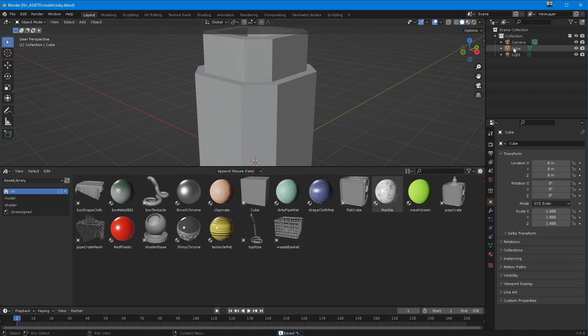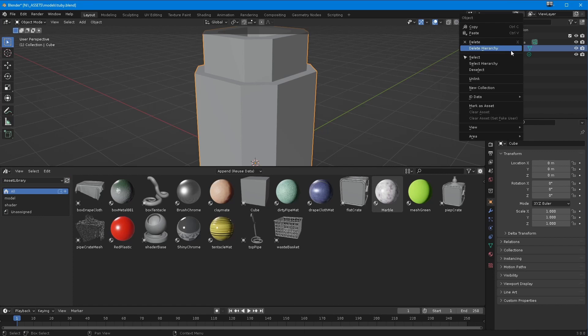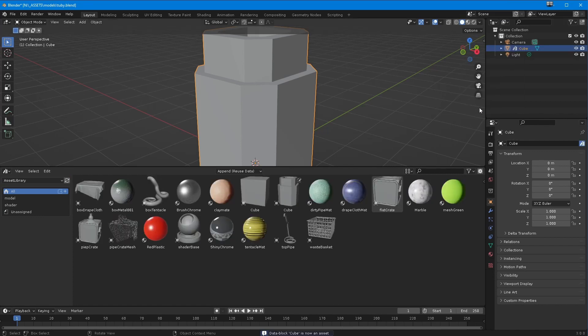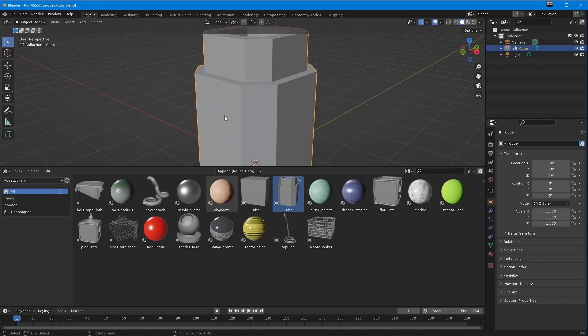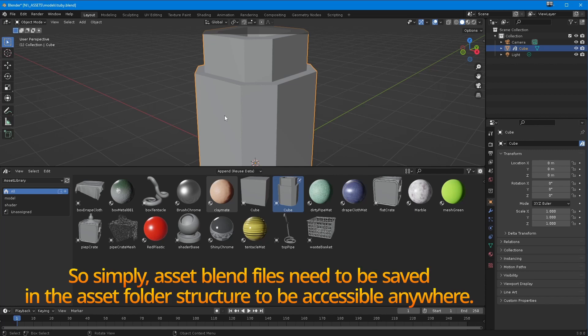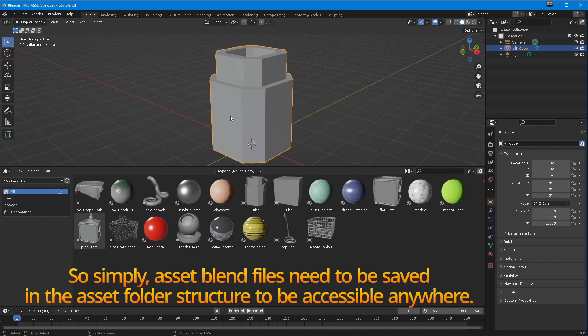Now in asset library, I've got some things here. I can now go to my cube and mark this as an asset, and it has gone right here into my asset library because the object is saved in the actual path where the asset library is. So that's an important thing - you can't just make one anywhere, you have to make sure your file is saved in that folder.